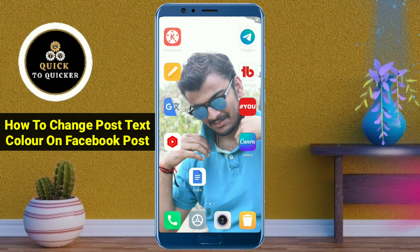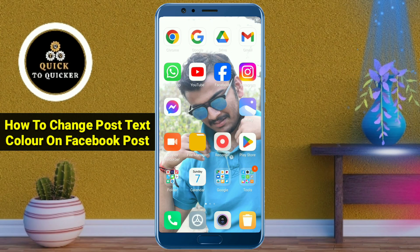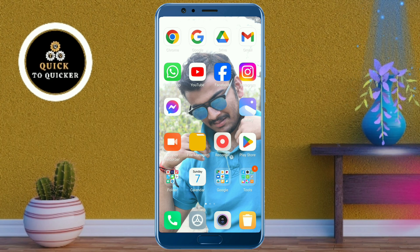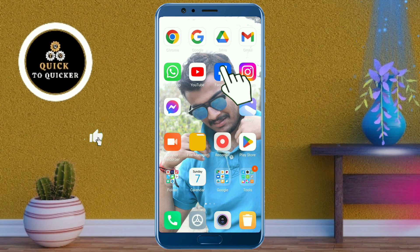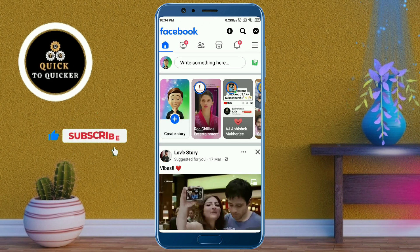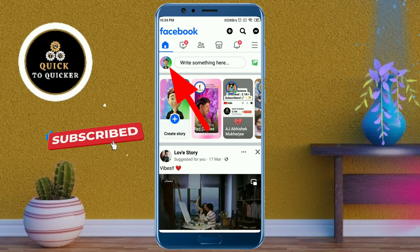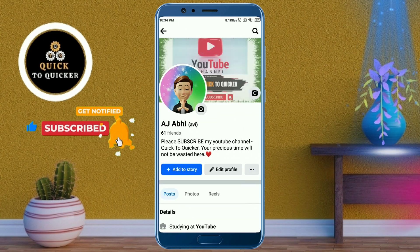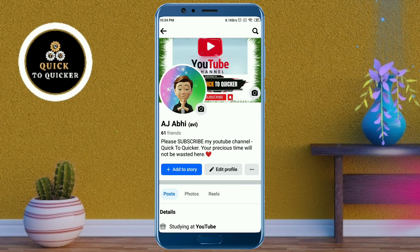Hello and welcome to this tutorial on how to change text color on a Facebook post. Without wasting any time, let's get started. First, open the Facebook application, then go to your profile by clicking on your profile picture icon, and scroll down.